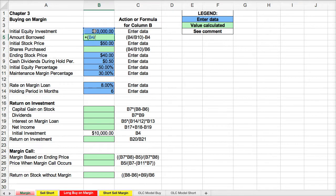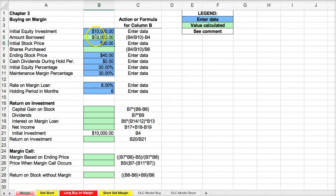divided by B10 — the initial equity percentage — and then we're just going to subtract the initial equity. This gives us a total position of $20,000.